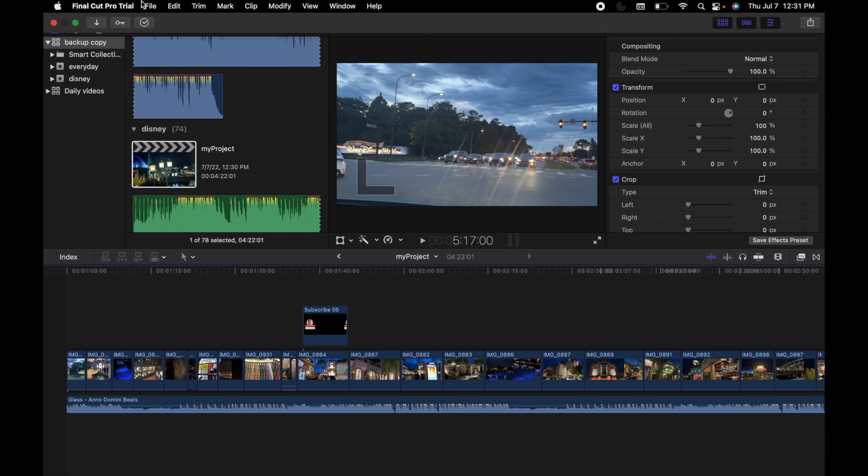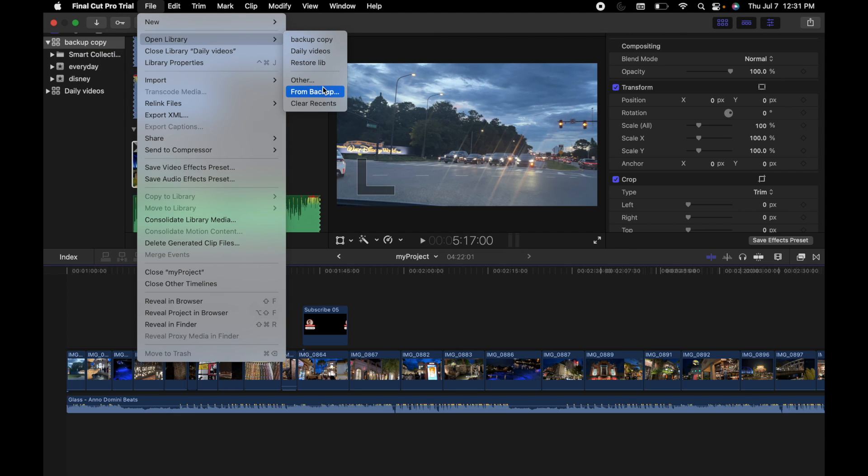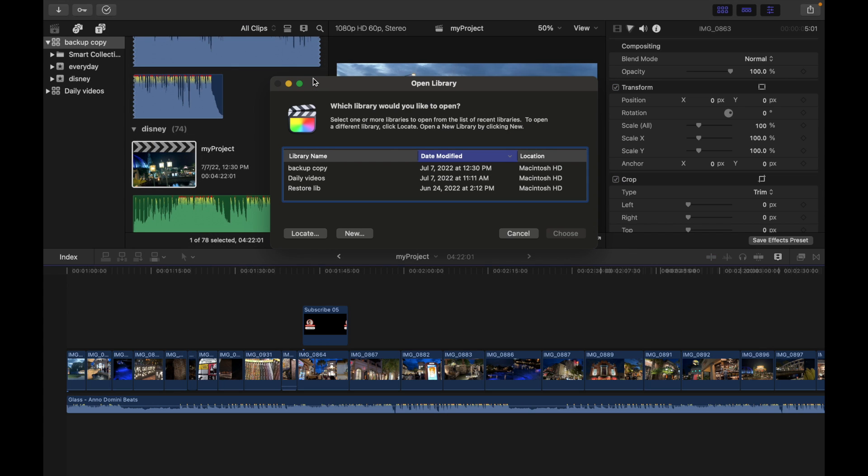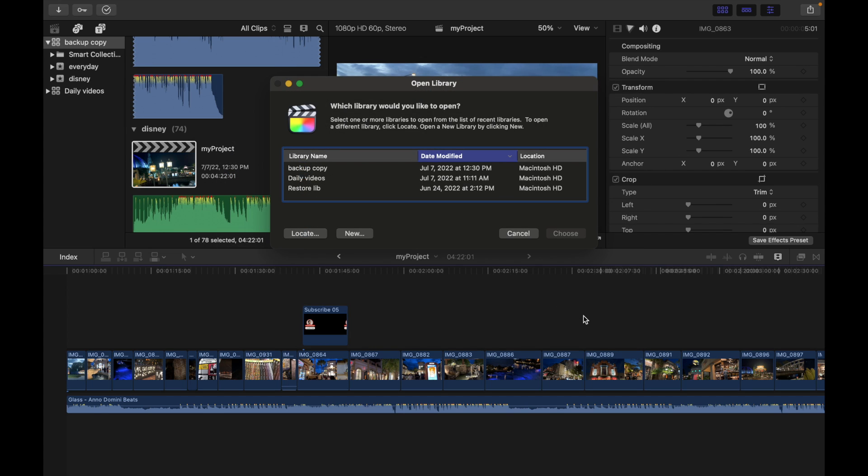The way to do is simply I can go to File, go to Open Library, and select from Backup or Other. If you choose Other, you can just go over here and find out where your library exists. And that's it.